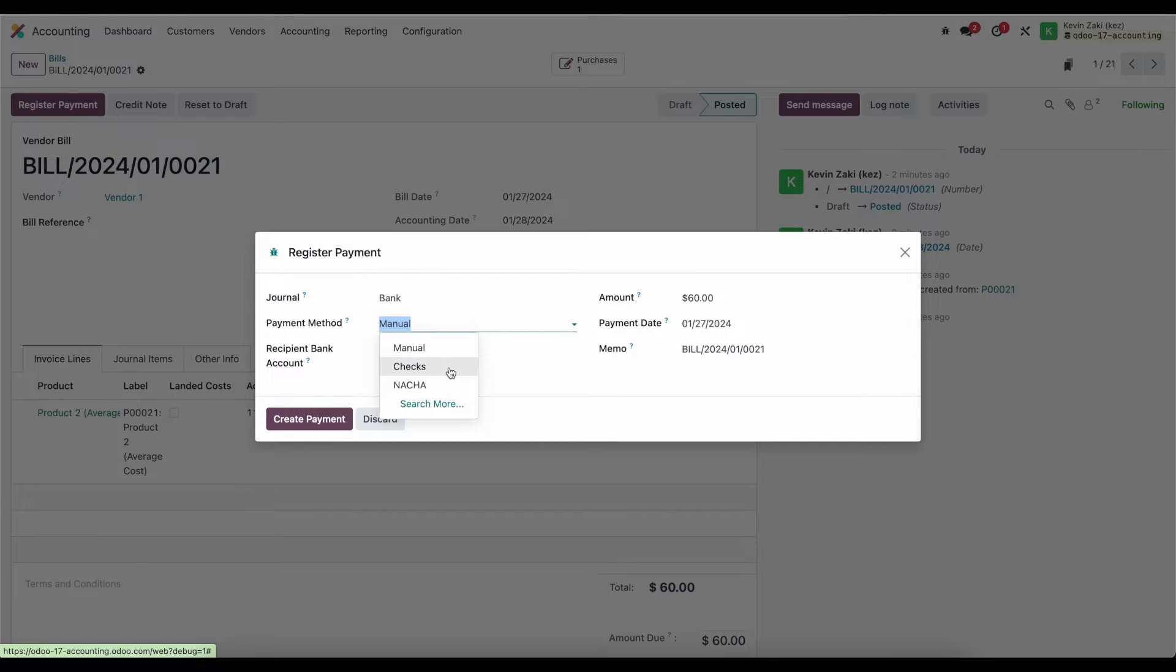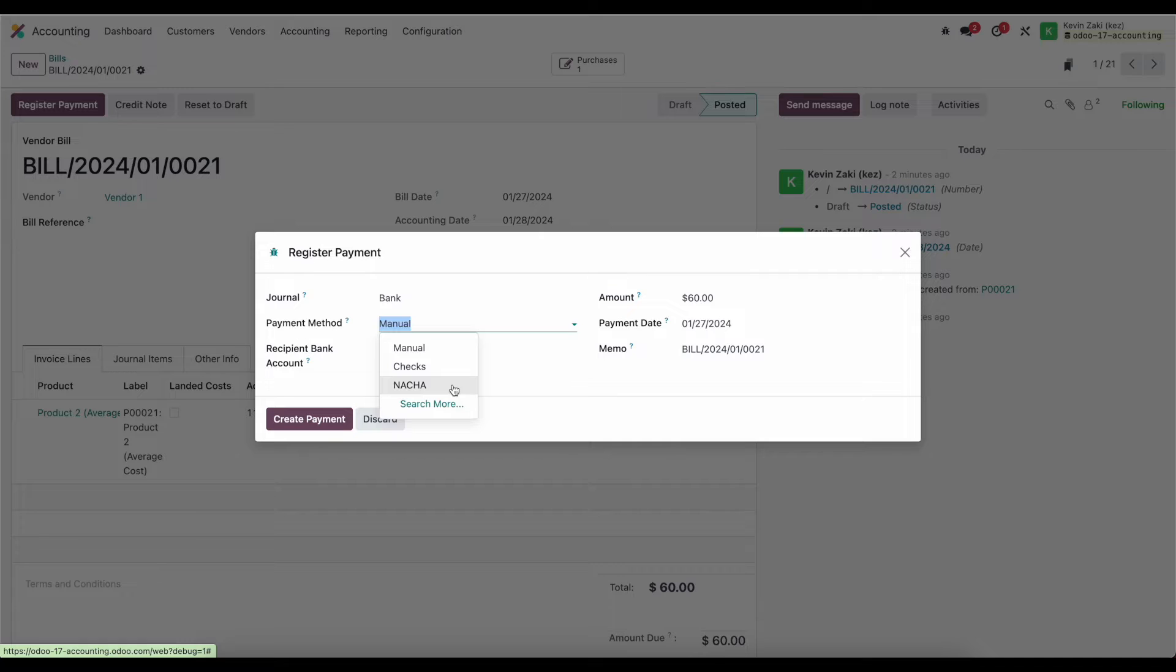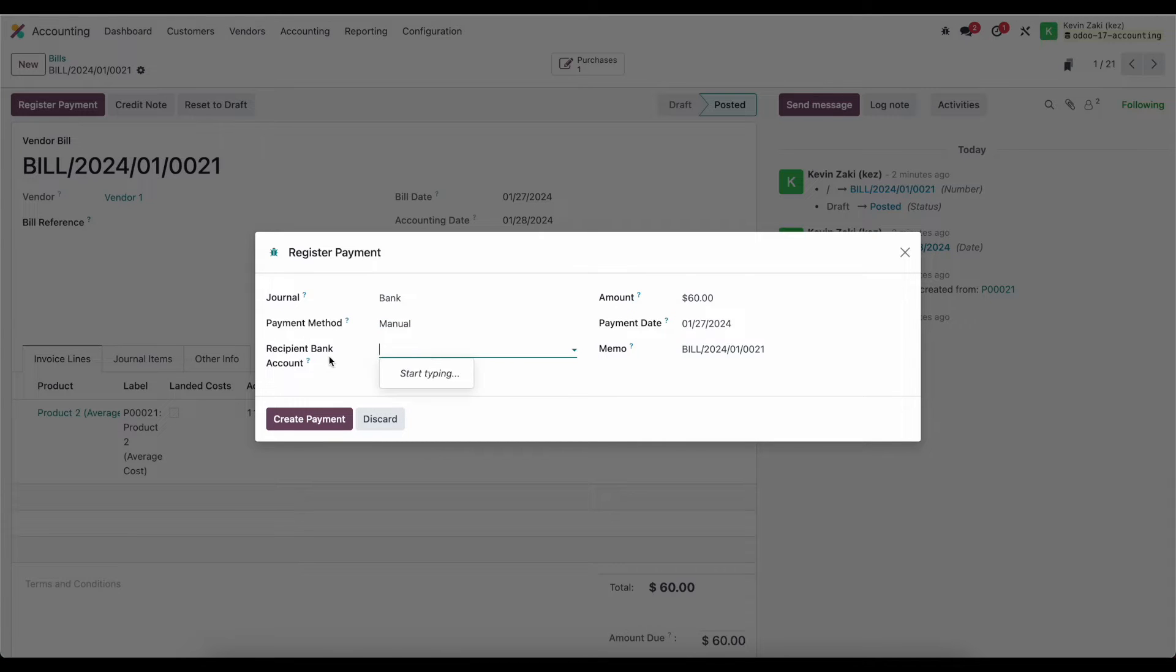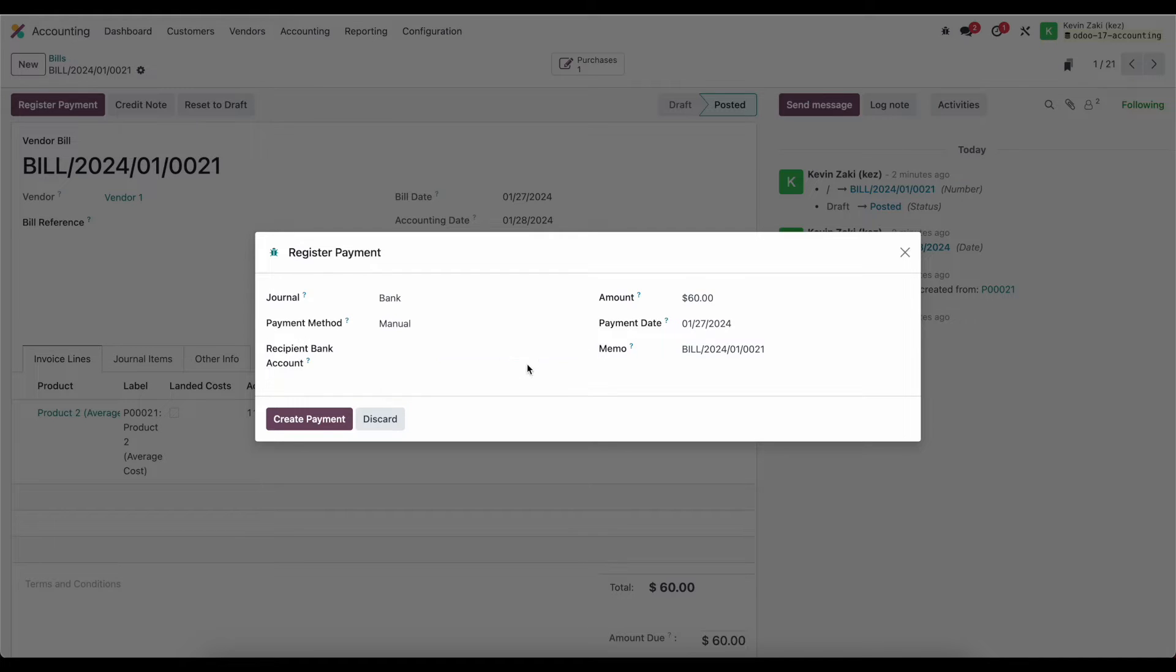We have checks which will allow us to process a check within the system and print those out. We have NACHA payments which allow us to batch up our payments together and create a NACHA file that we can then upload into our bank account to facilitate ACH payments. And if we had our vendor's bank account set up we would select that here which is particularly interesting when we're looking at NACHA payments. So we'll leave that blank and we'll just say that the payment method is manual.